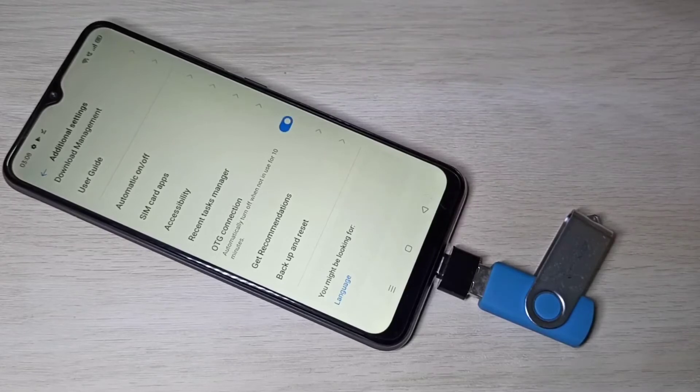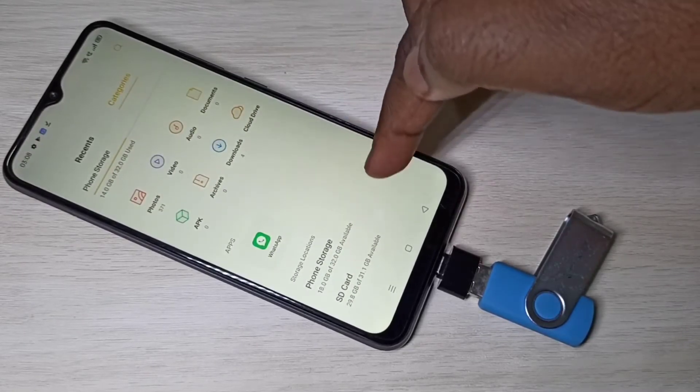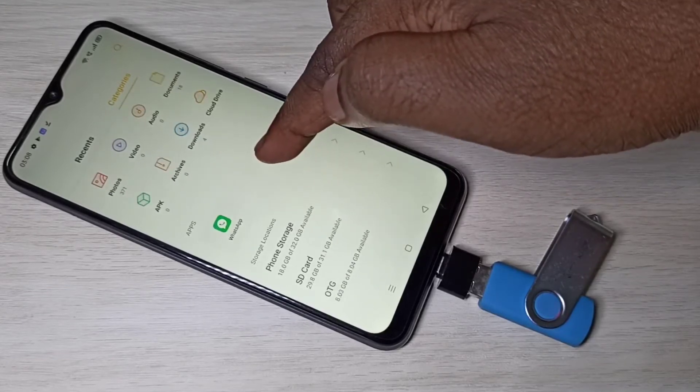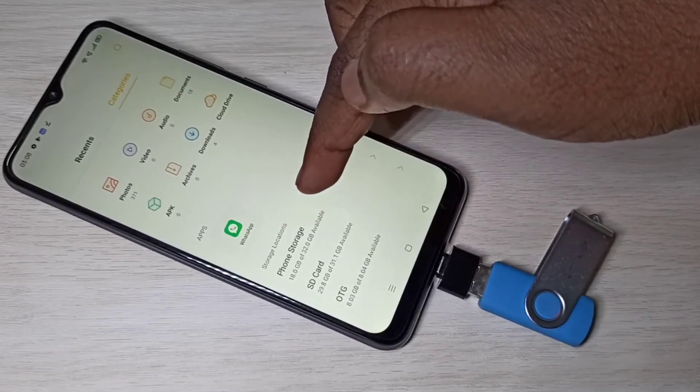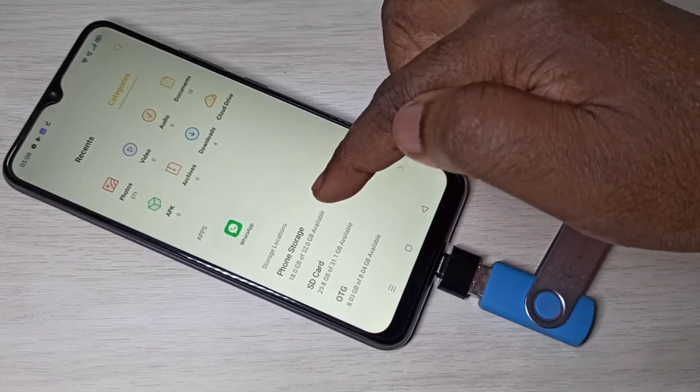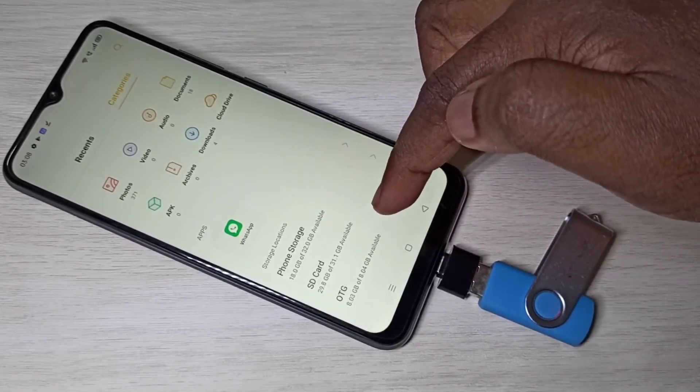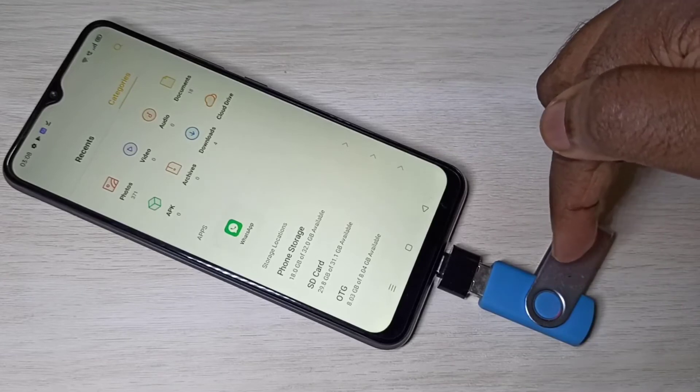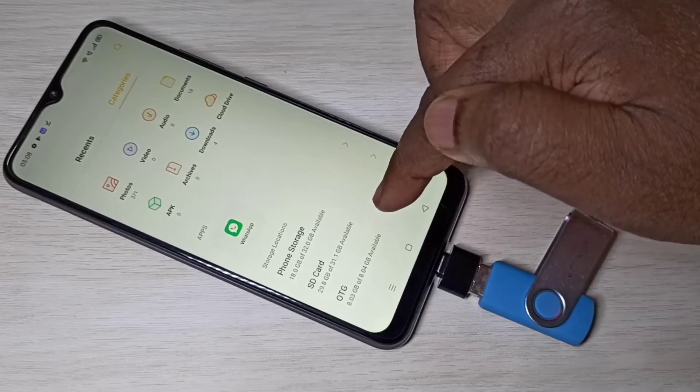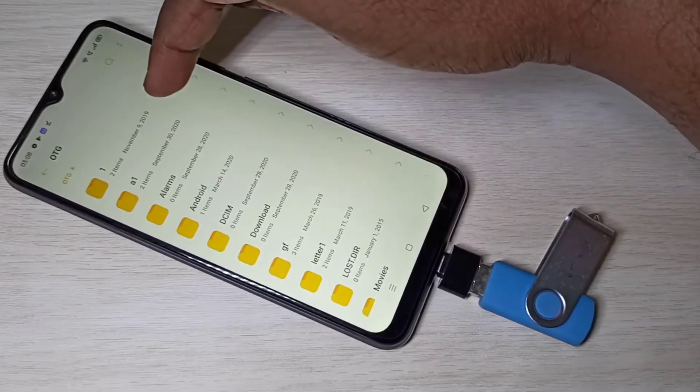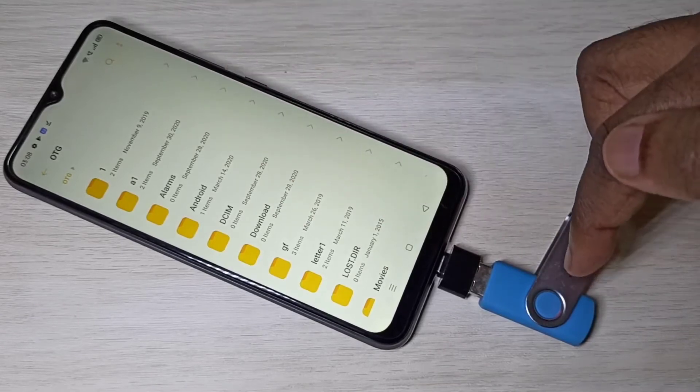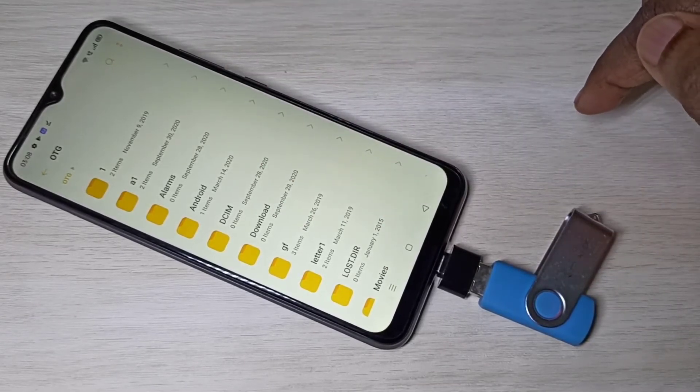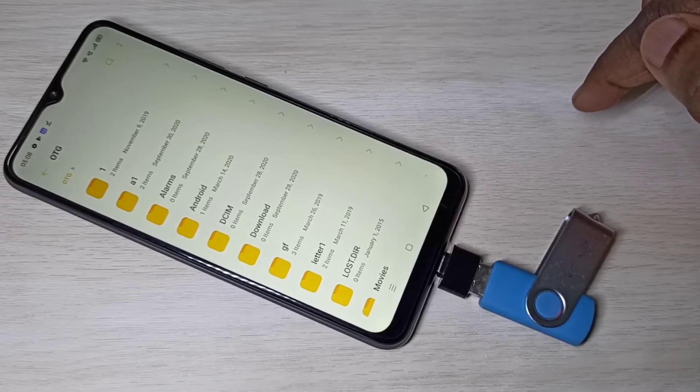Now if you check this storage locations, under this storage location you can see OTG. So that is this USB pen drive. Tap on that. Now you are seeing folders from this pen drive.